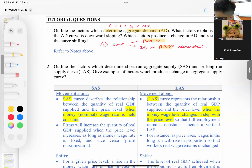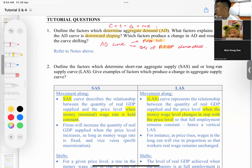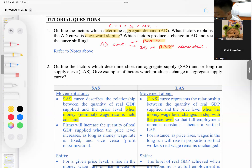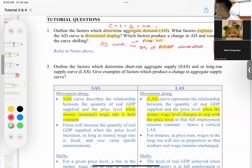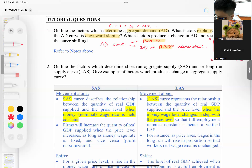What factors explain why the AD curve is downward sloping? Be careful — just saying 'price level goes up, quantity of real GDP goes down' gets zero marks because you haven't explained the effects. You must explain using the real wealth effect and the substitution effect — these explain why the AD curve is downward sloping.